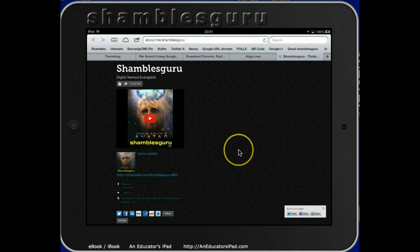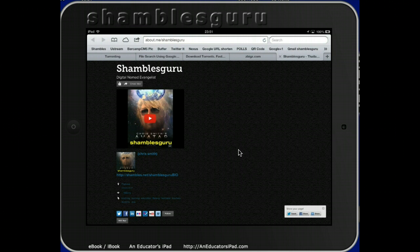Hi, my name is Chris Smith, Shambles Guru on the internet. I'm here in Chiang Mai, North Thailand, and I'm going to do a screencast on how to download digital media using torrenting on an iPad.